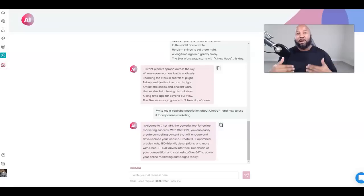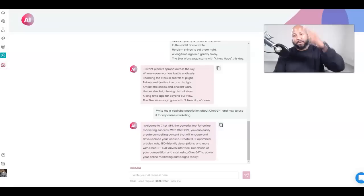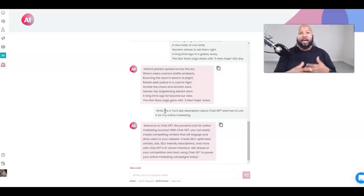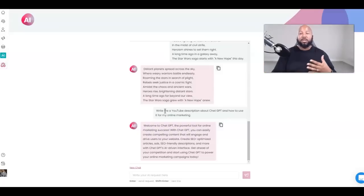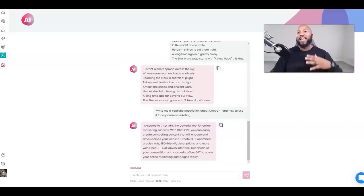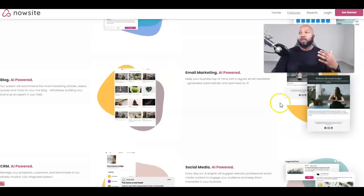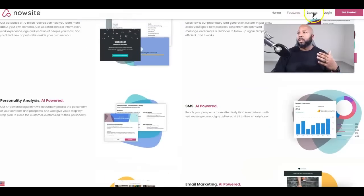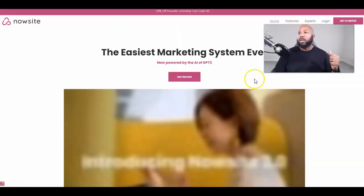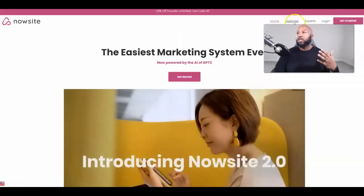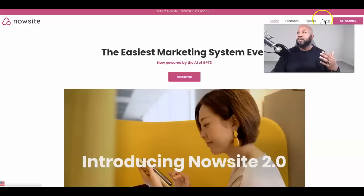The company offering this is called NowSite. If you want to get yours, you can get this for half off. It's not just the ChatGPT, I'll talk about what actually comes with it. Let's go to Get Started.